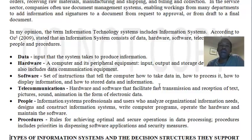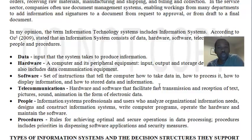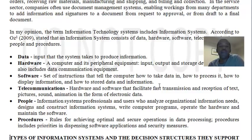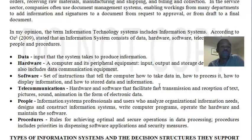Telecommunications: these hardware and software tools are used to ensure and provide fast, reliable transmission and reception of text, pictures, sound, animation, and video — or any other form of data in electronic form — being sent over some communication channel.